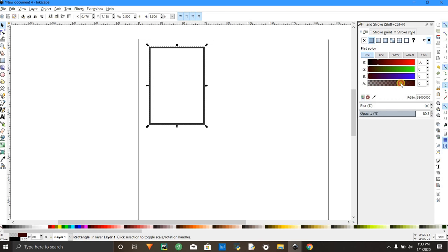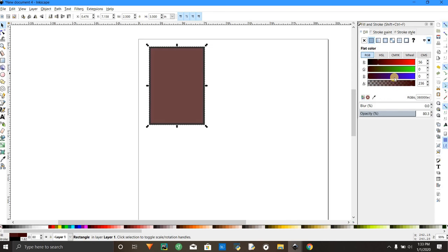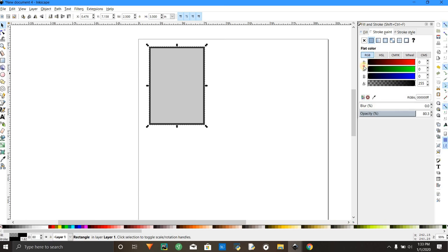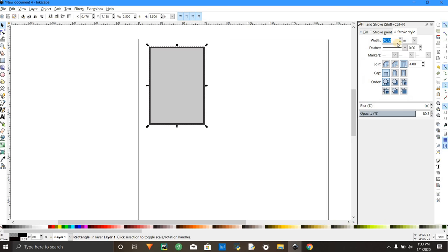Like if your trading card has different colors, if you want like a gray or something. Stroke paint, that is the black outside border. I'm just going to leave it black, and this is where you can change the width.